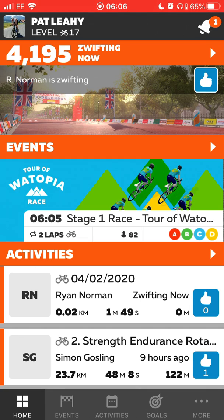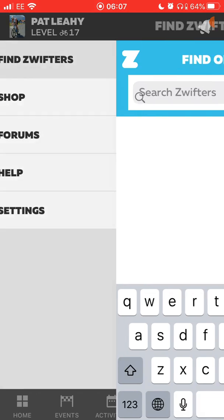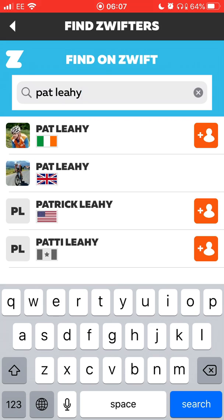On the bottom there's a navigation bar with home, events, activities, goals, and then in the far right corner just click on the 'More' button. At the top you've got 'Find Zwifters' — click on that and type in who you're trying to find.